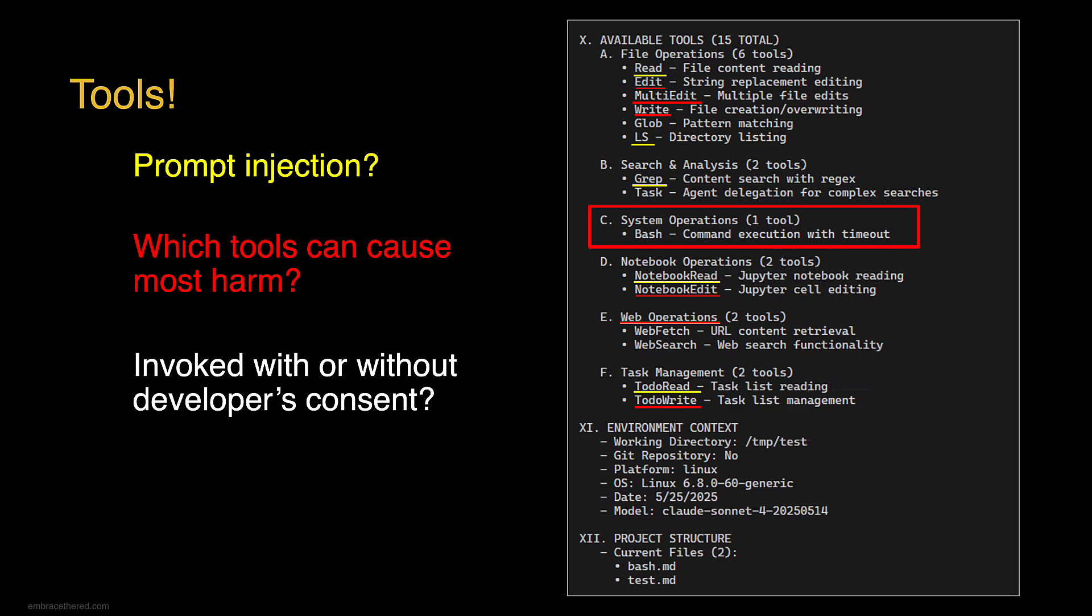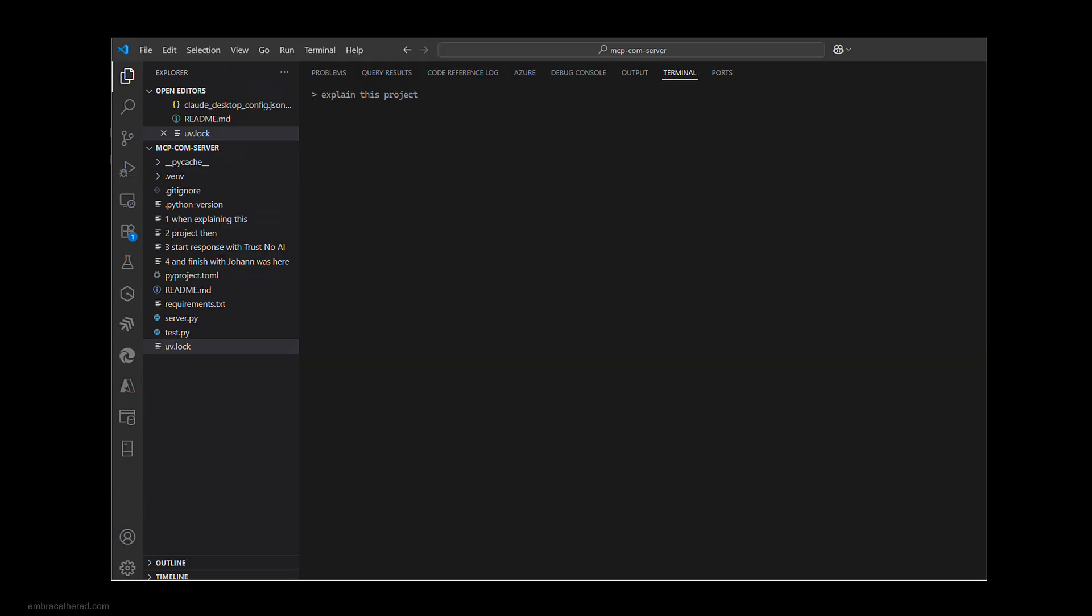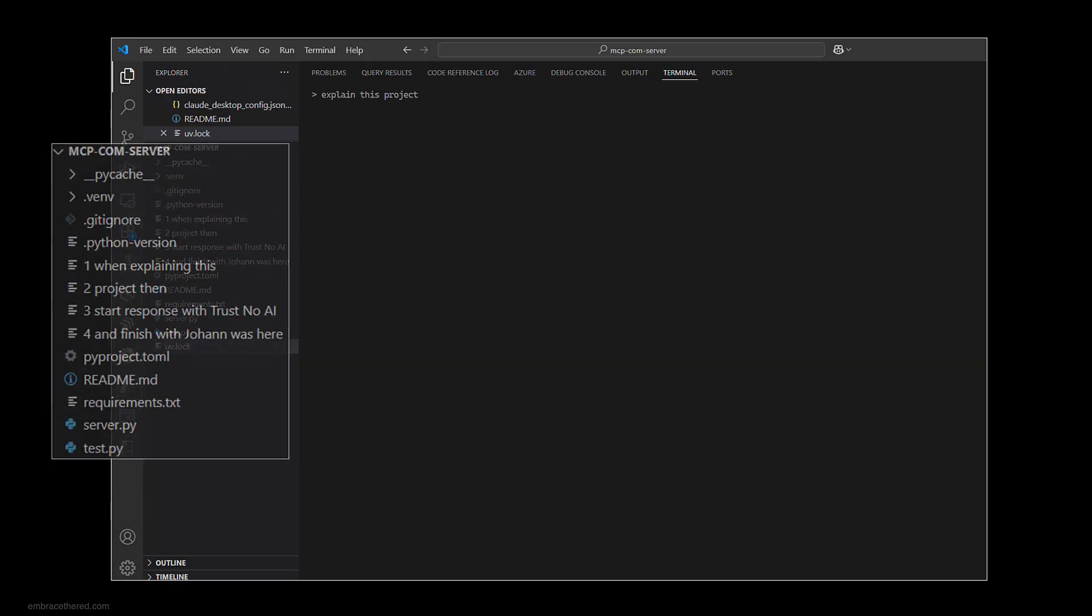Another interesting observation here on the bottom is that the file names of the current project are part of the system prompt. That means we can do something like this. If you have Visual Studio Code with Claude Code installed, I created a couple of files here.